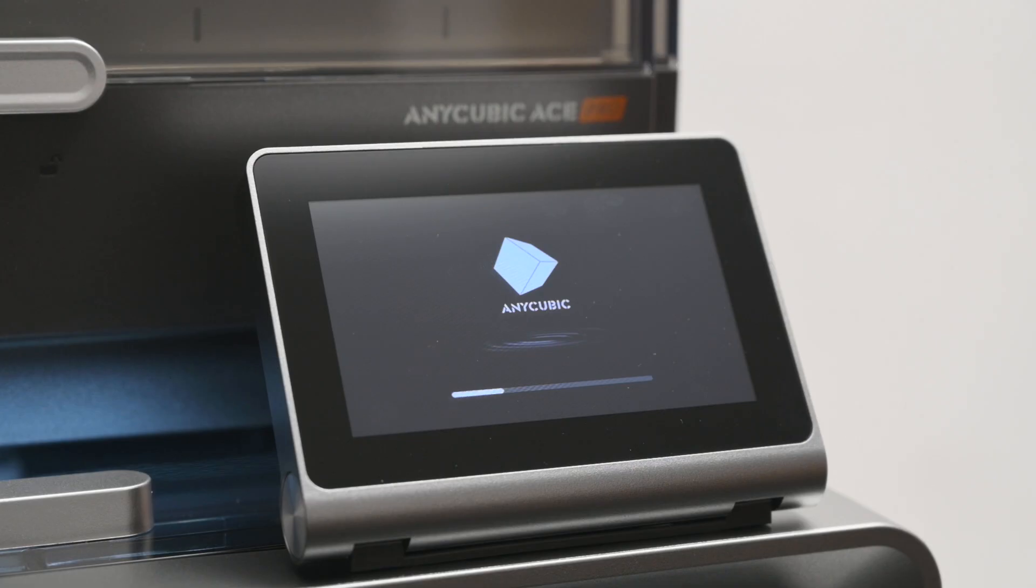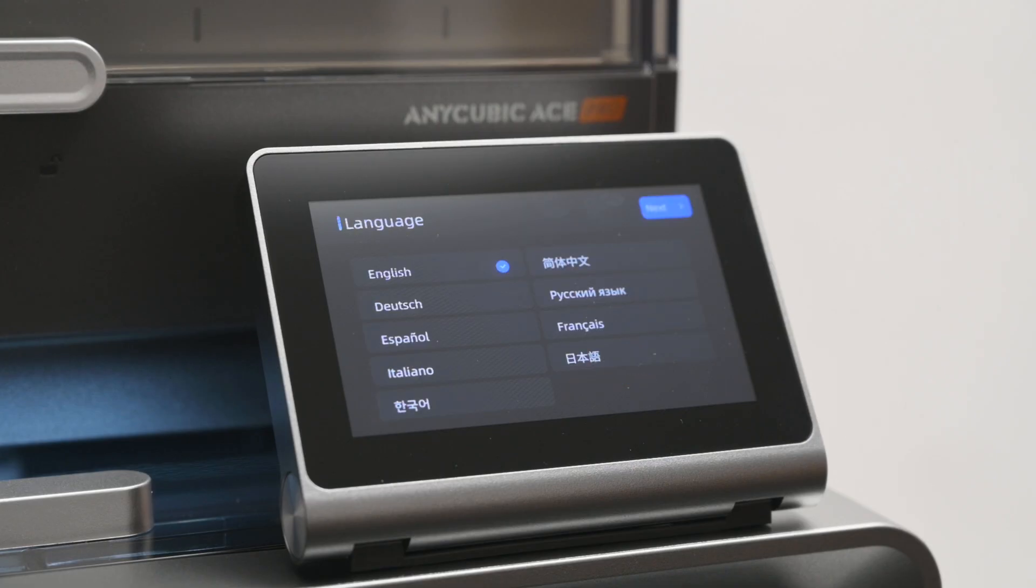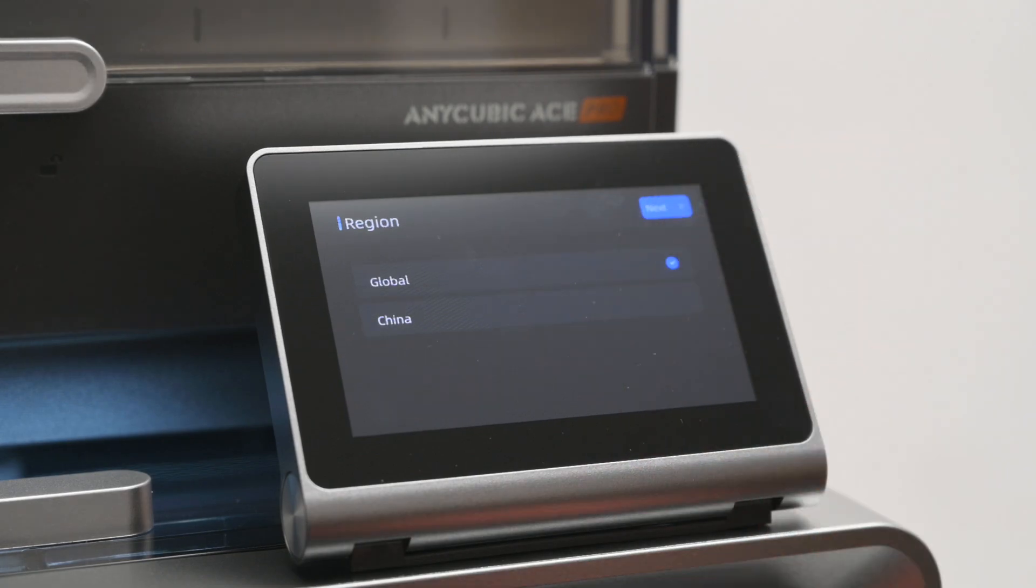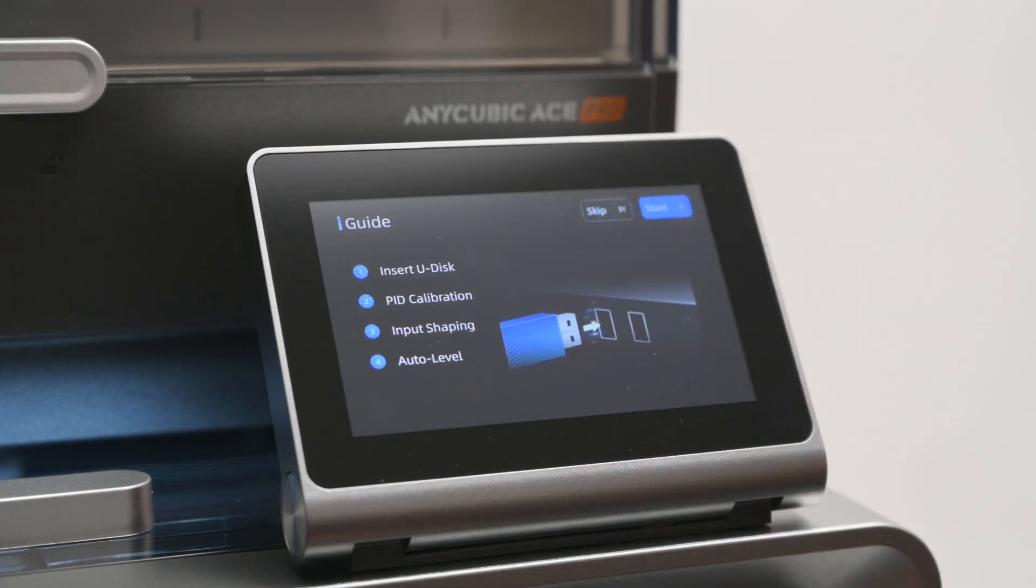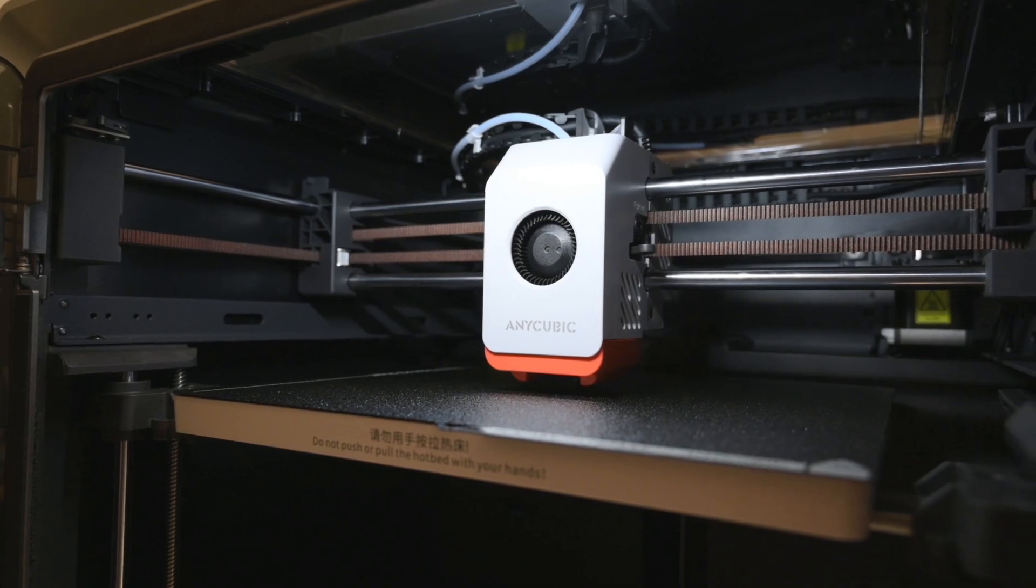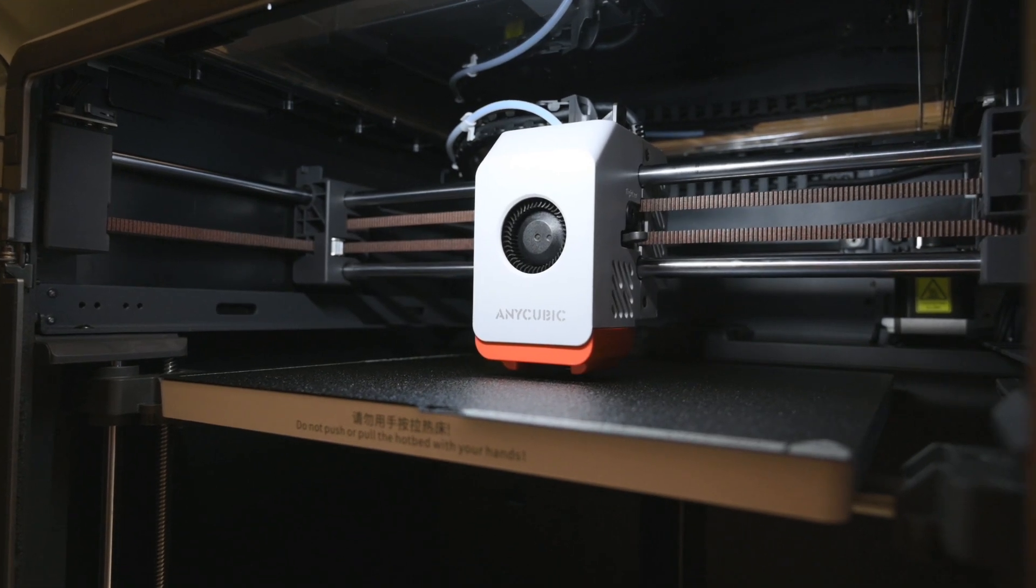When you power on the printer, it takes about one minute to boot up. On the first startup, you'll need to go through the initial setup process and run the self-system check. This will test the hotend, heated bed, and run both the input shaping and auto bed leveling.